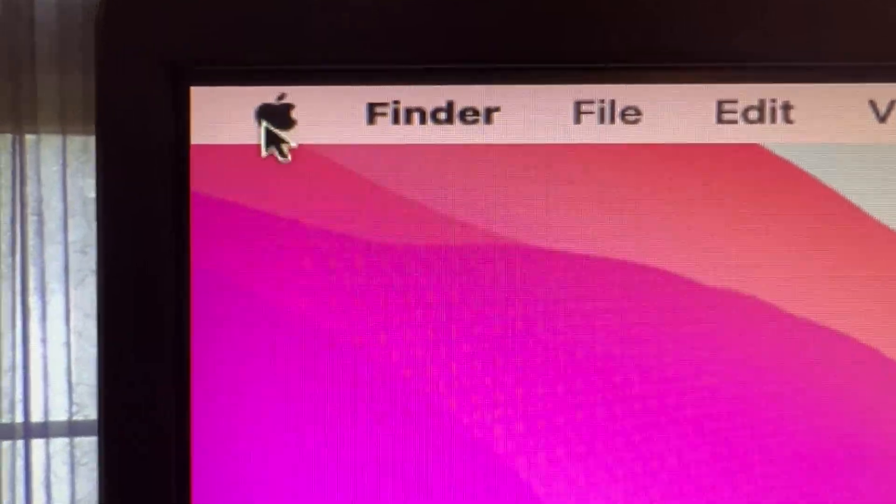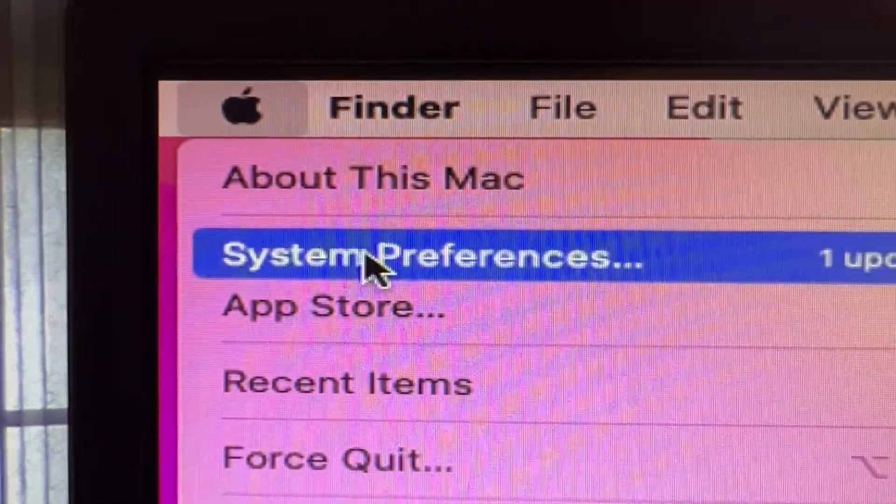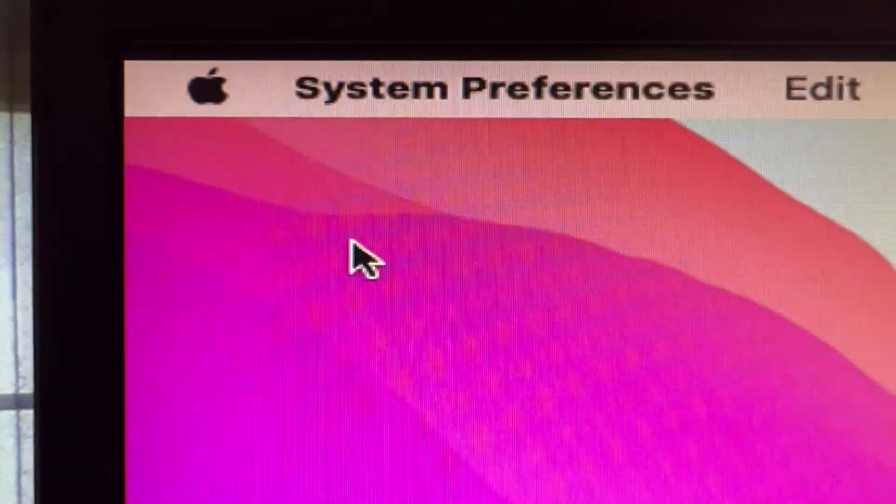First thing you want to do is click on the Apple emblem here, and then you're going to go to System Preferences.